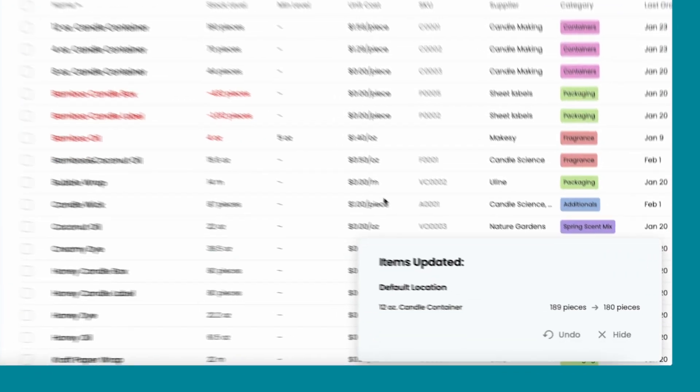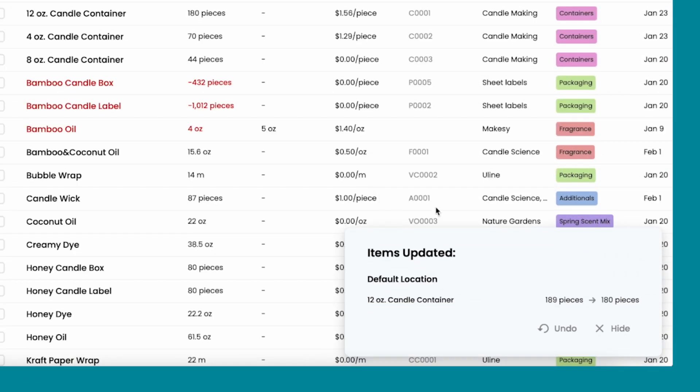Then, this will pop up on your screen and show you the items being updated. If you made a mistake, you can click undo.